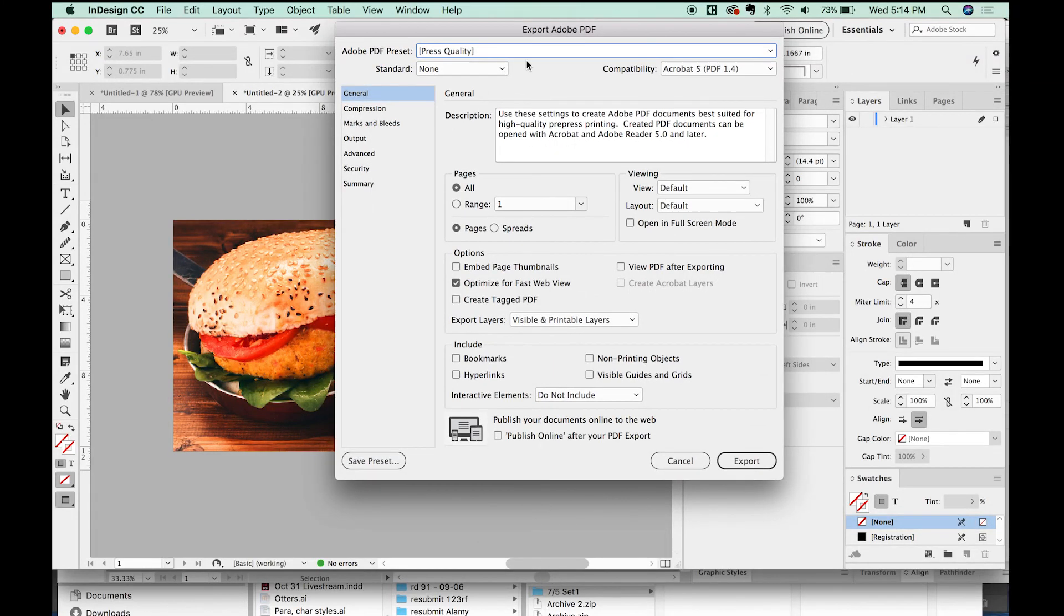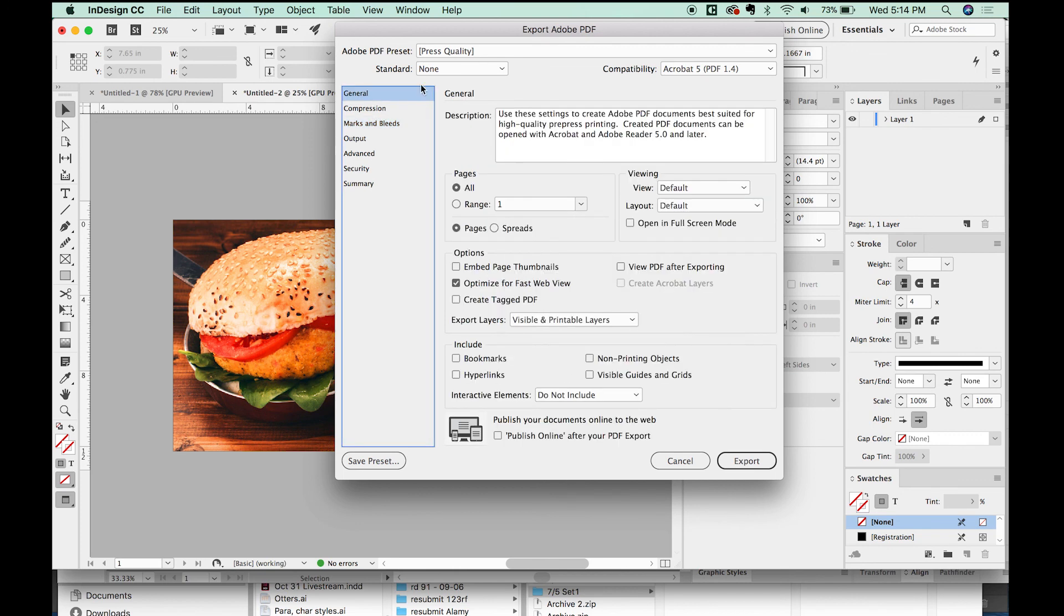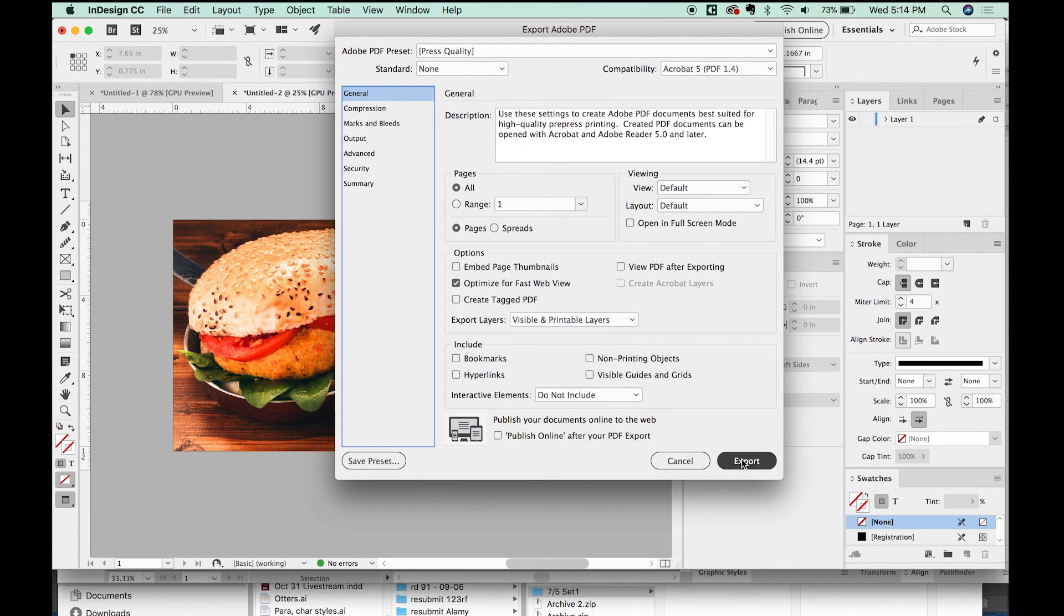If you have bleeds, your marks and bleeds are here, and you would want to set them up at whatever specs that you're given. But most of the time with billboards, I've noticed that they don't need bleeds. So Press Quality is all you need to do, and then Export.